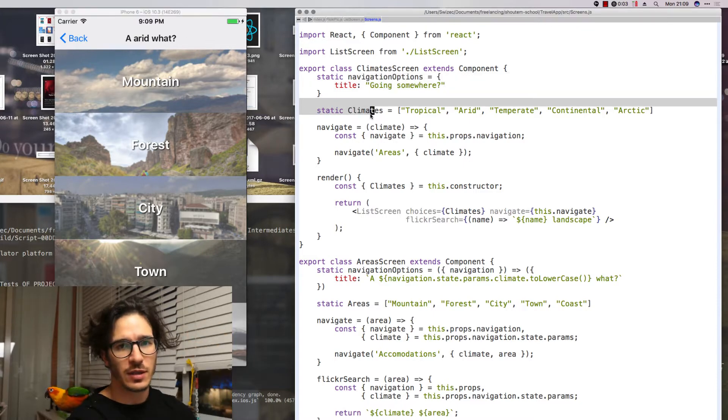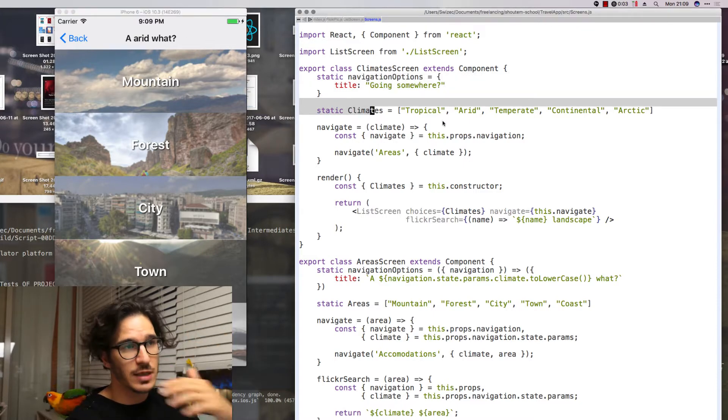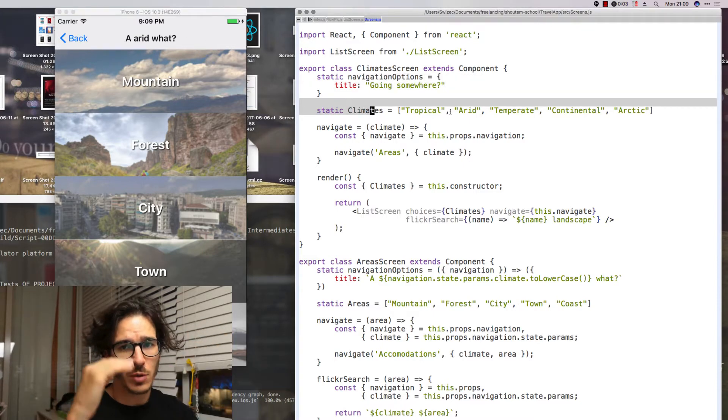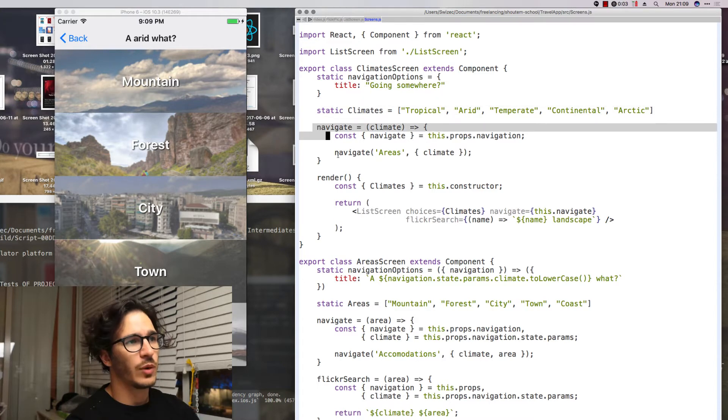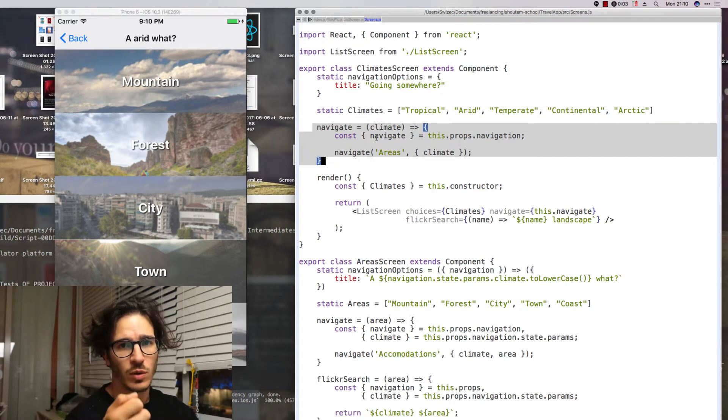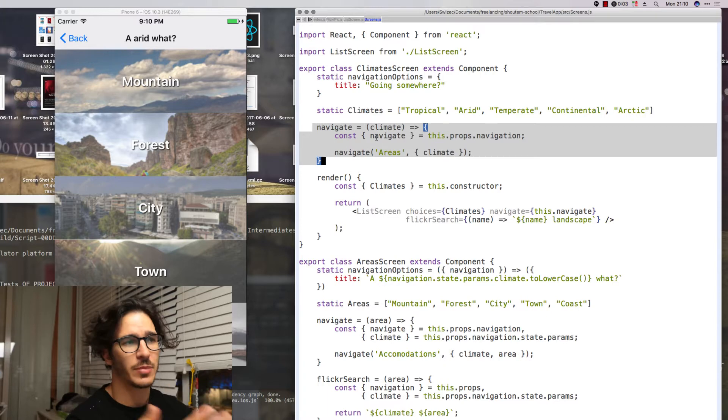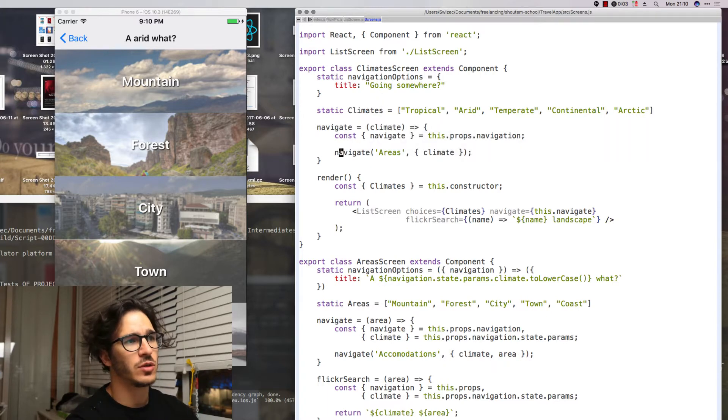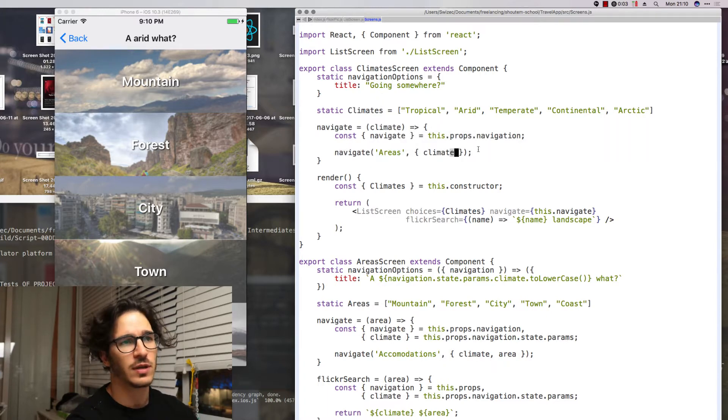We define the title in navigation options. That's the thing that shows up above our options. Then we have a static property that lets us list all the different options. We're gonna have a navigate function that tells us once you click on one of the options what happens next.